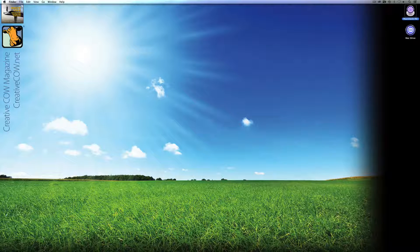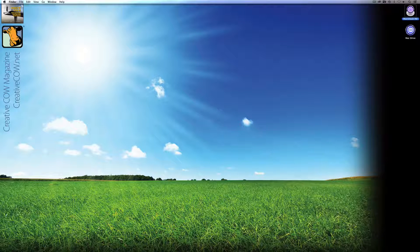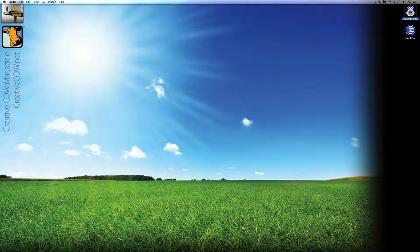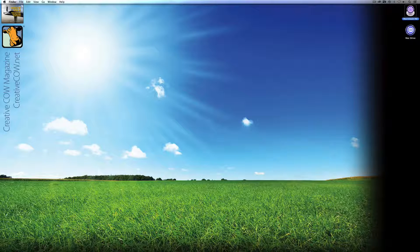Hey everyone, Kevin P McAuliffe here and I am back again with another Creative Cow tutorial. In our ongoing look at learning Avid's Media Composer, what we're going to be doing in the next few lessons is take a look at how to create a video wall inside of Media Composer.